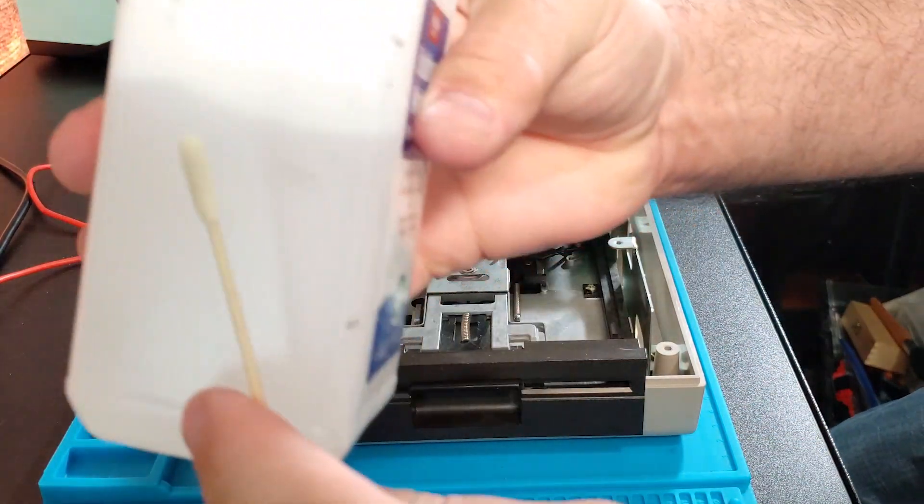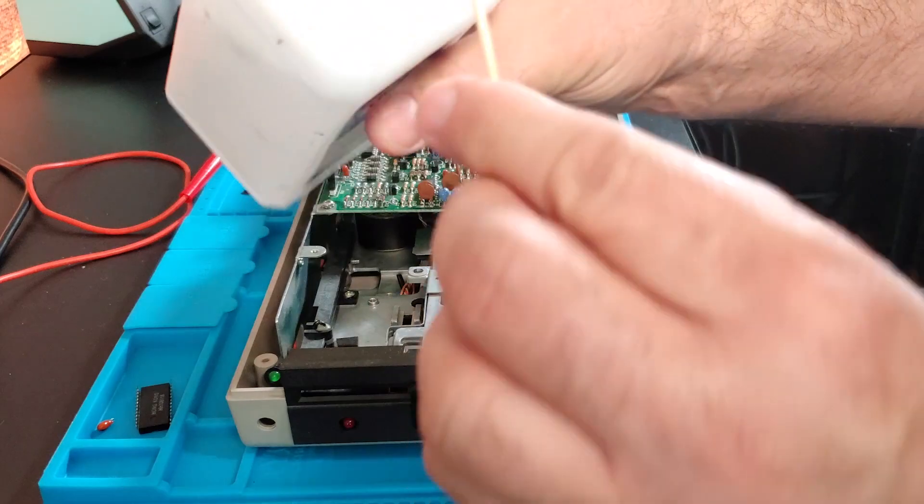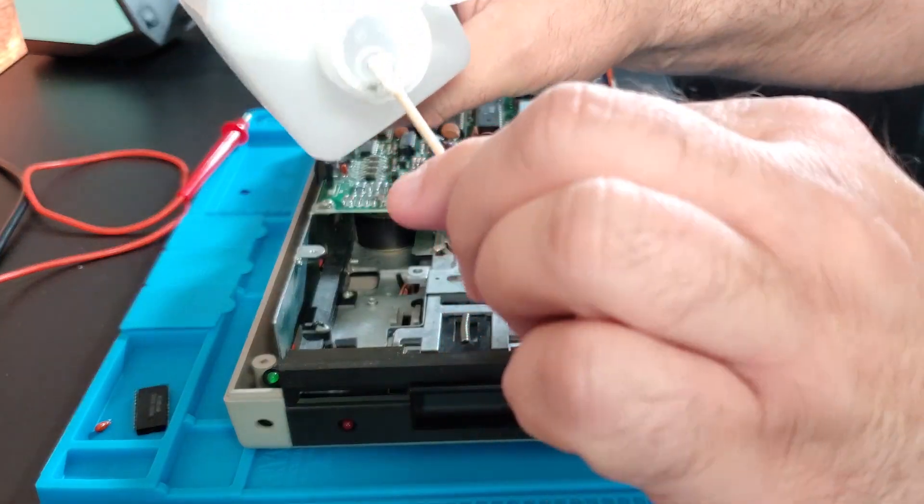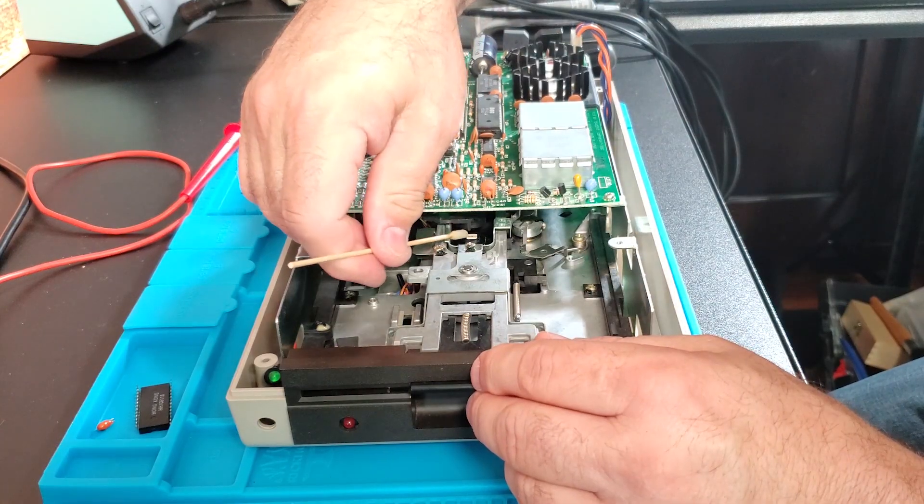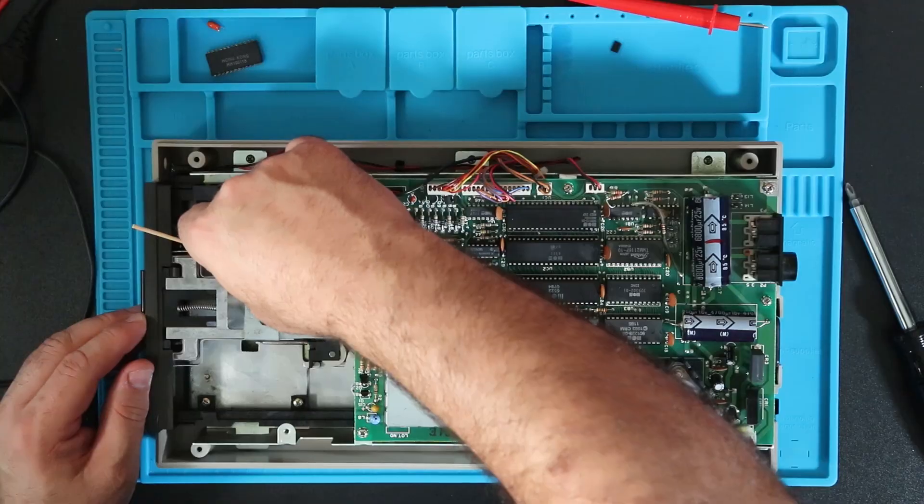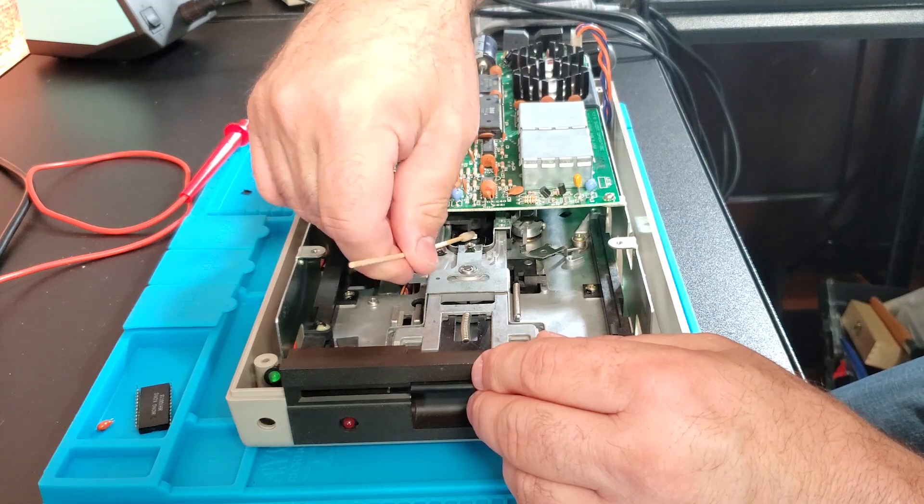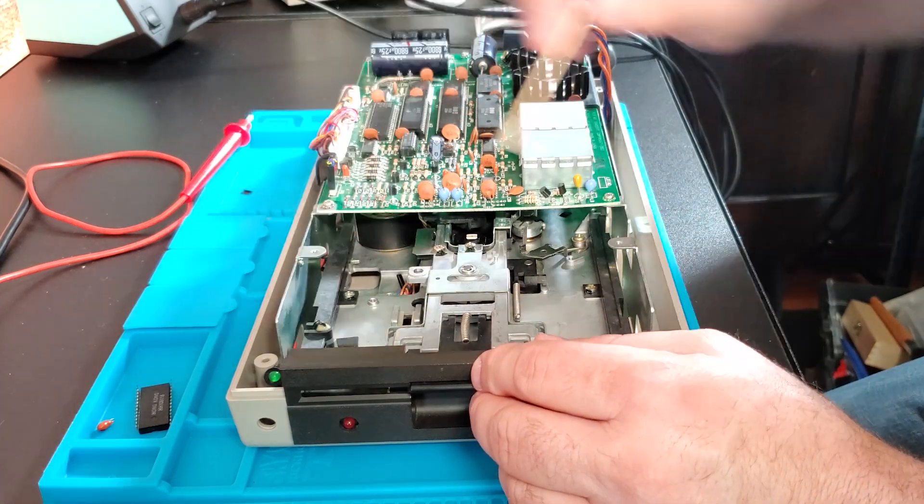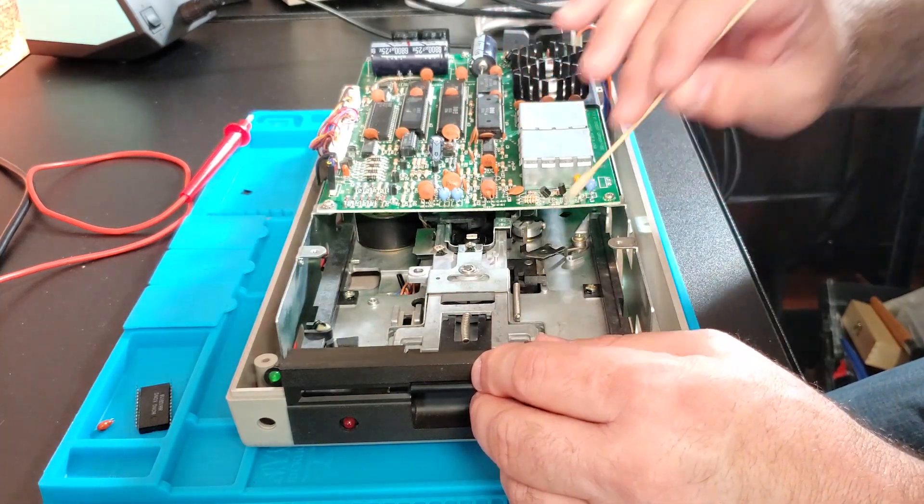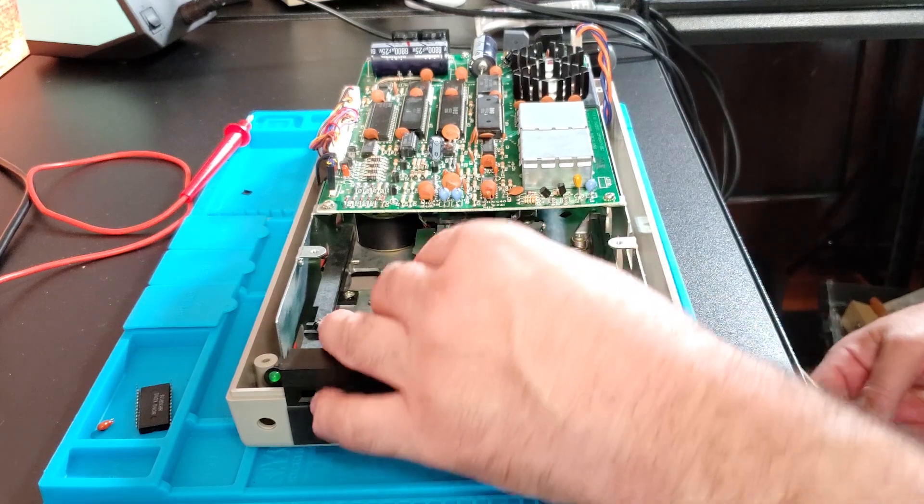I'm going to use a lint-free swab. I don't have to, but I have them and I like them for this kind of thing. I'm going to get in here, clean the head. This is actually all moving pretty smoothly.